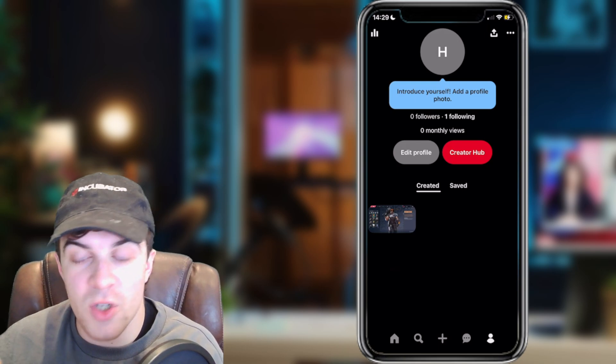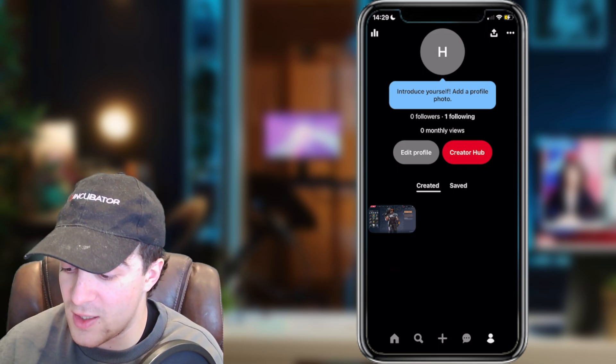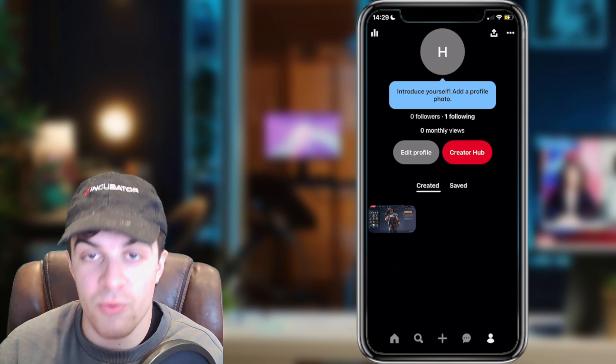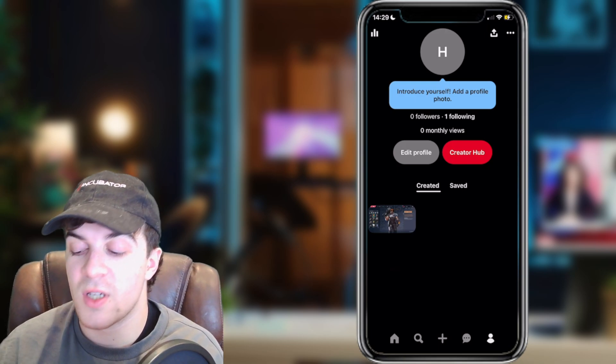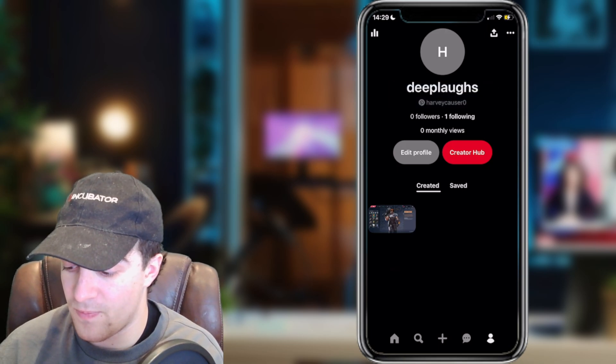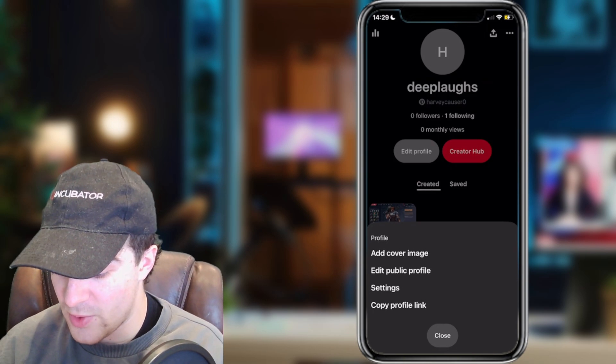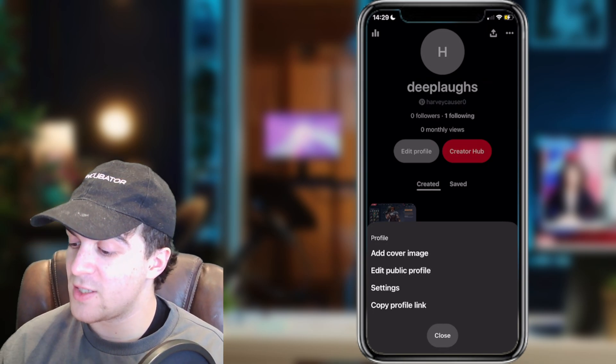From here, on the top right hand side you're going to see three dots. You want to click on those three dots. Once you do that you're going to see some settings.